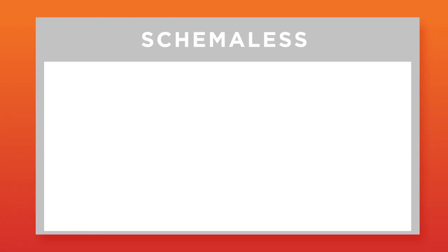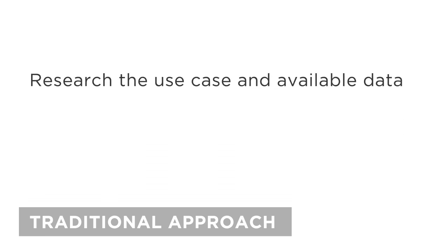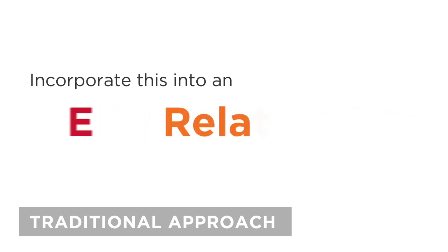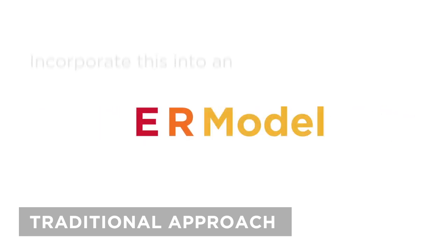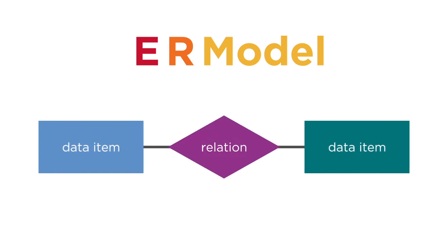To better understand schema-less, let's look at a traditional approach. First, we research the use case and available data. Next, we incorporate this into an entity relationship, or ER model, which includes the necessary data items and describes how they relate to each other.